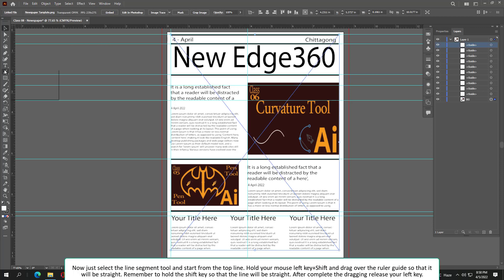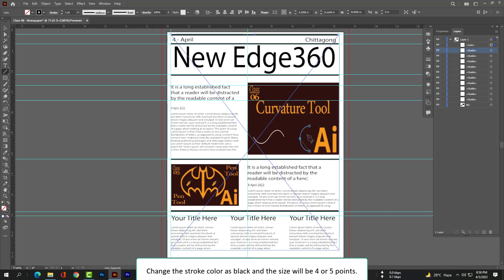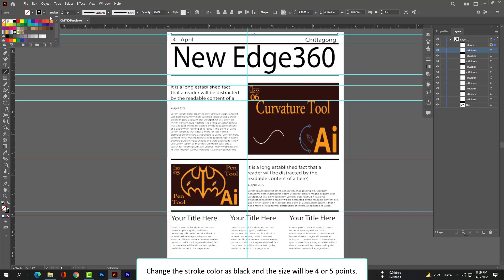Now select the Line Segment tool and start from the top line. Hold your left mouse button plus Shift and drag over the ruler guide so that it will be straight — remember to hold the Shift key. After completing the drag, release your left key. Then change the stroke color to black and the size will be 4 or 5 points.